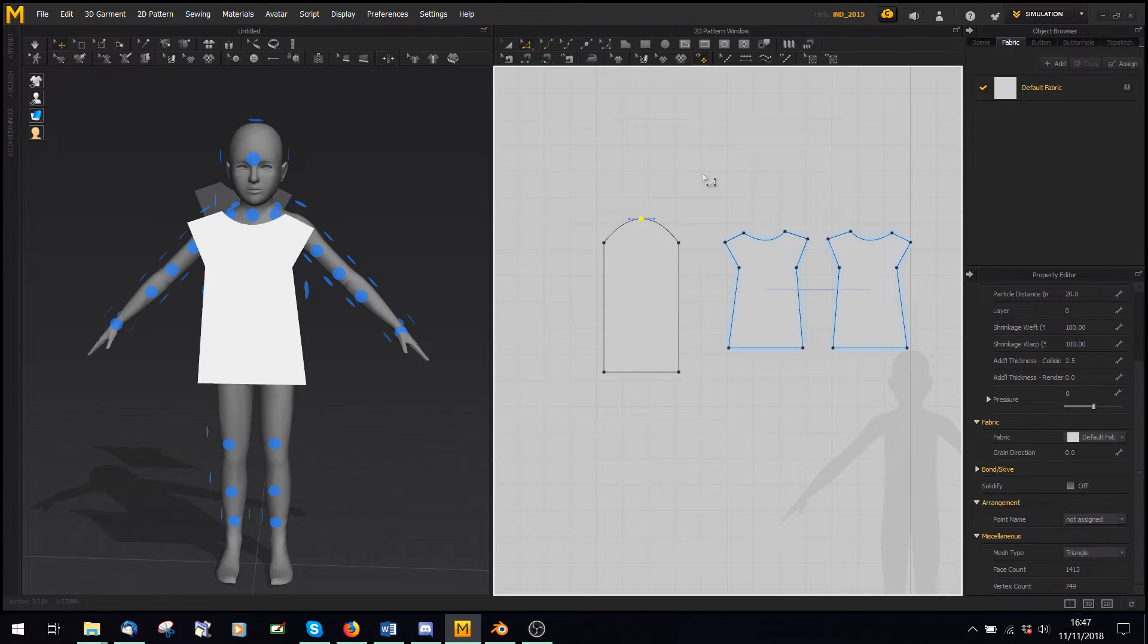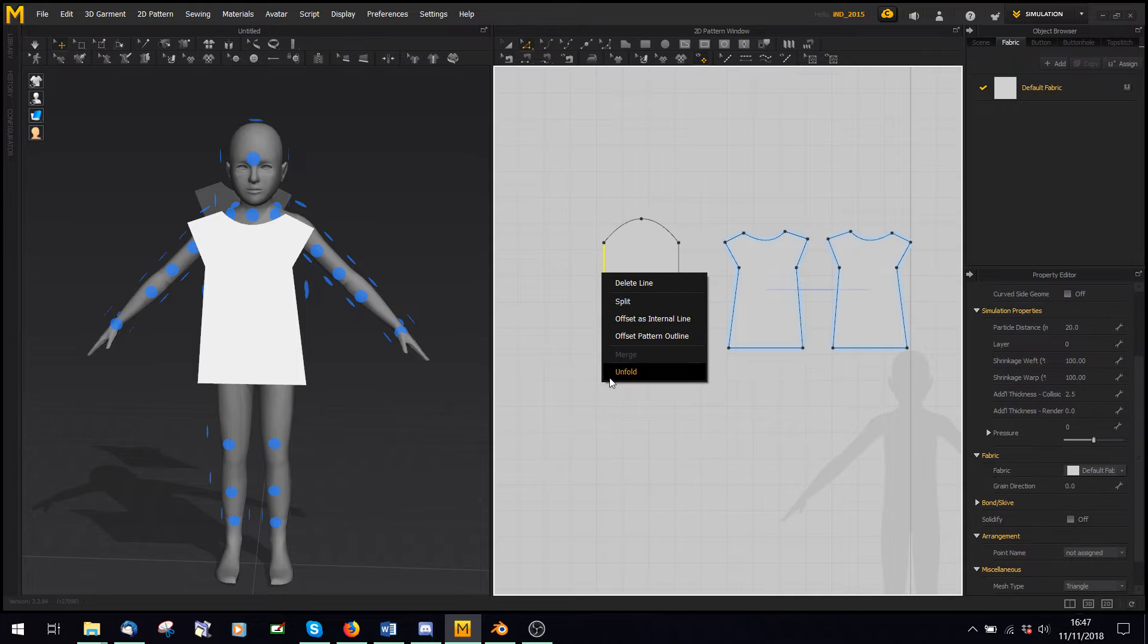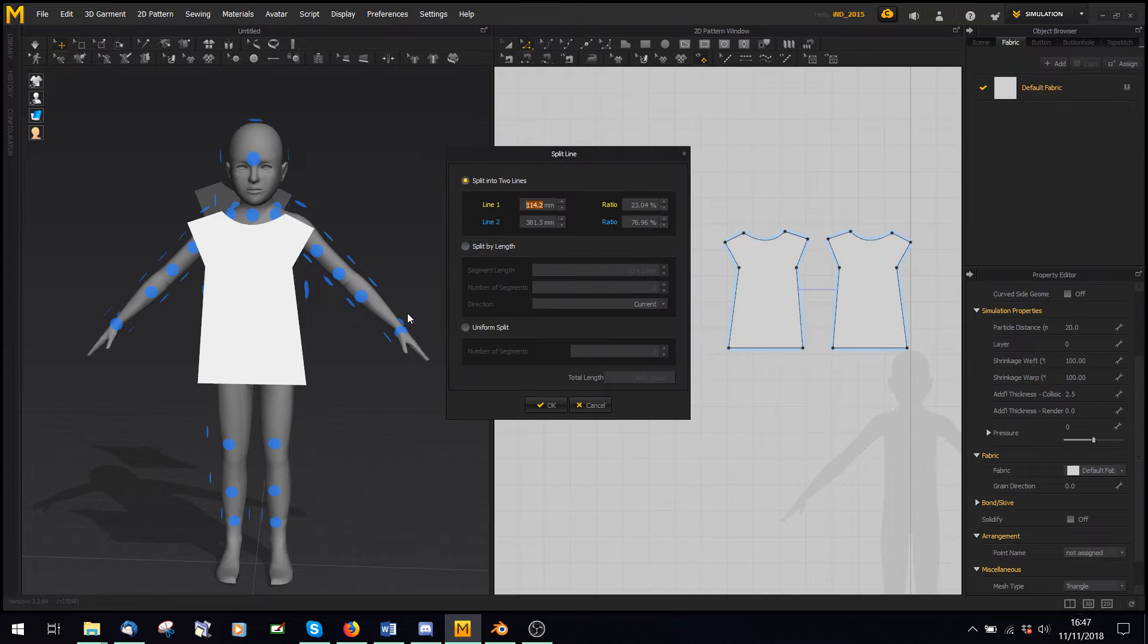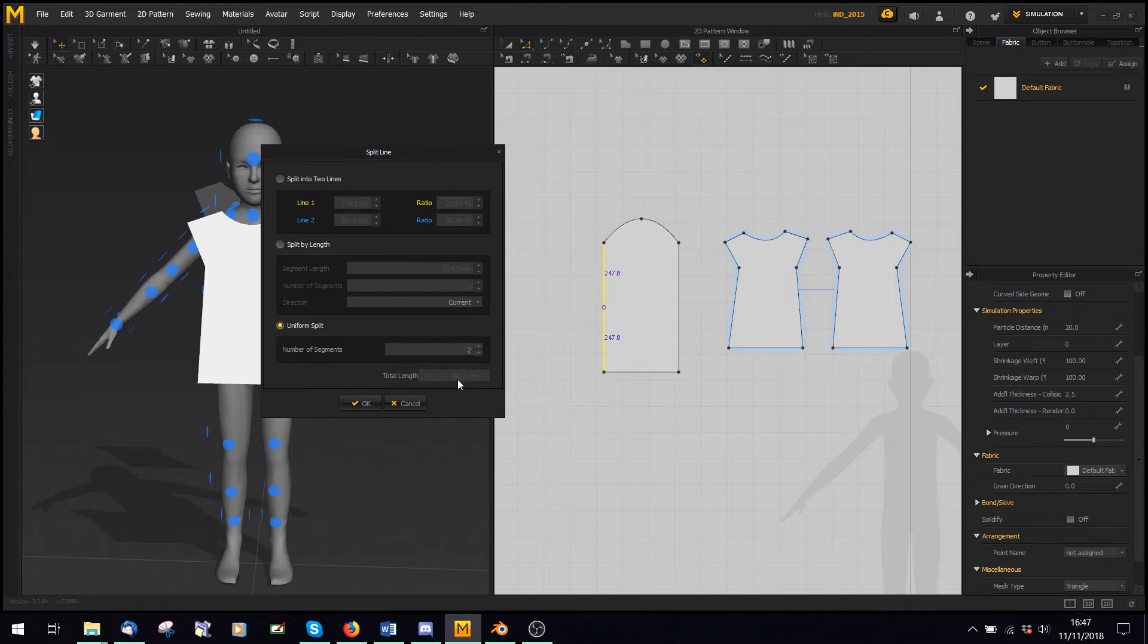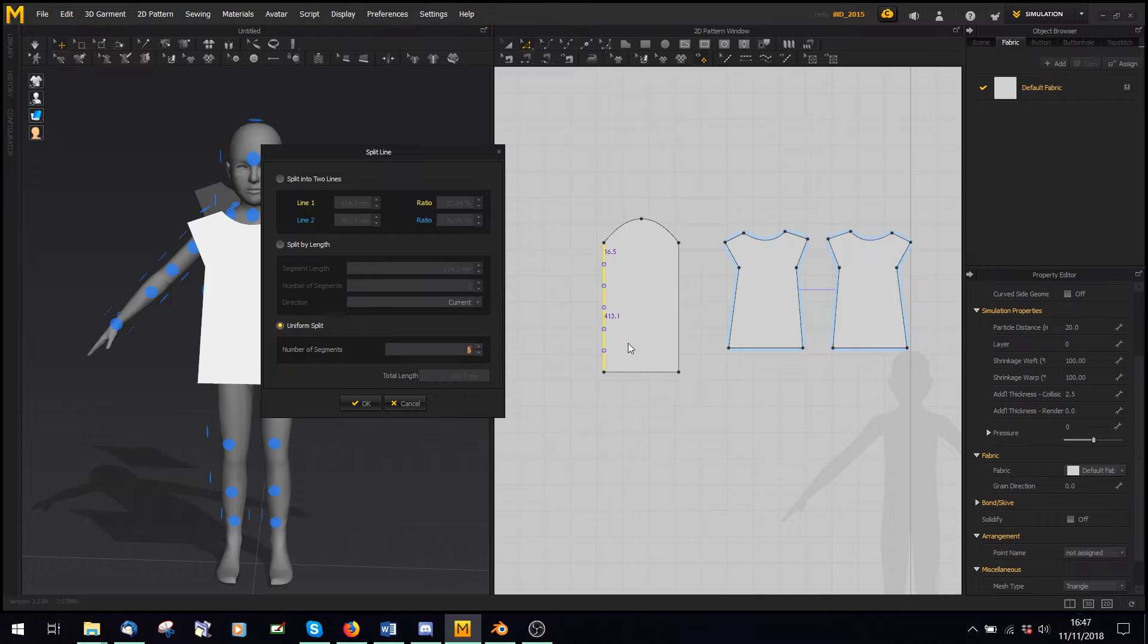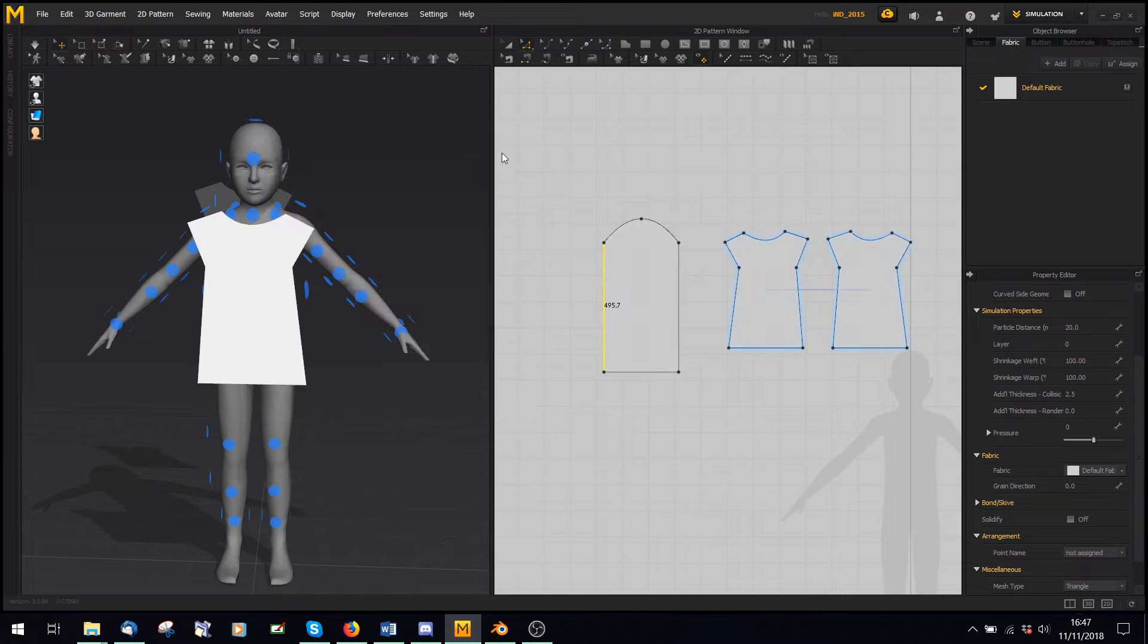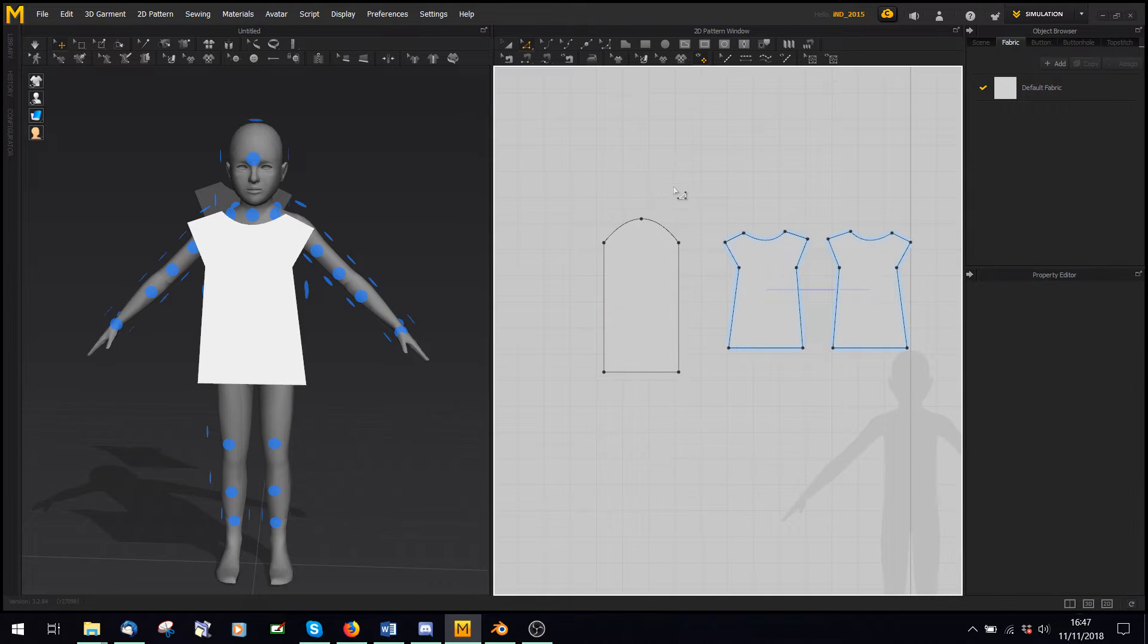Sometimes for other stuff, like if you want to do pleats or something, you can say split, uniform split, and you can split it into a couple of them, and do it on the other side too if you want to do internal lines. So the split button is pretty cool.